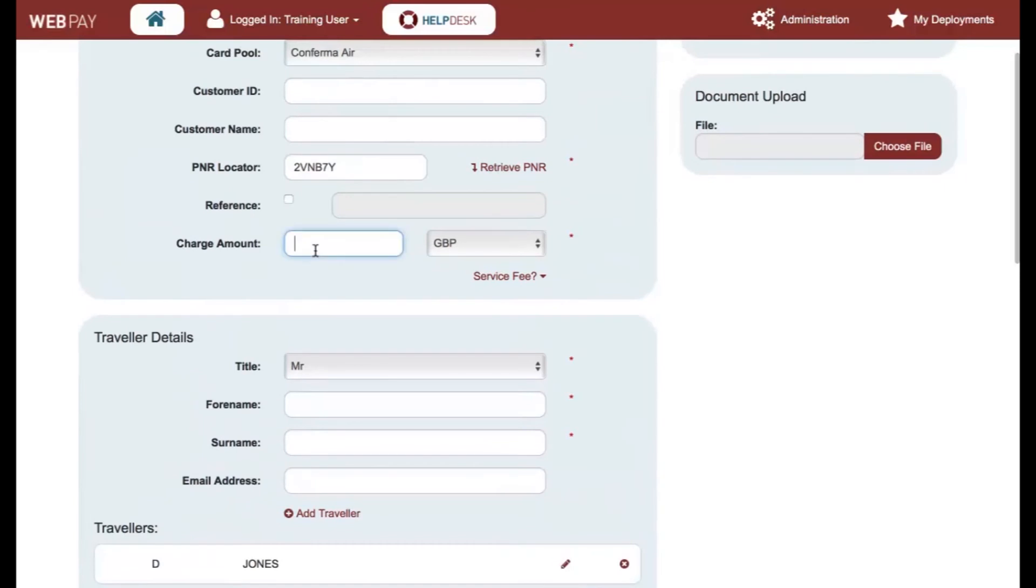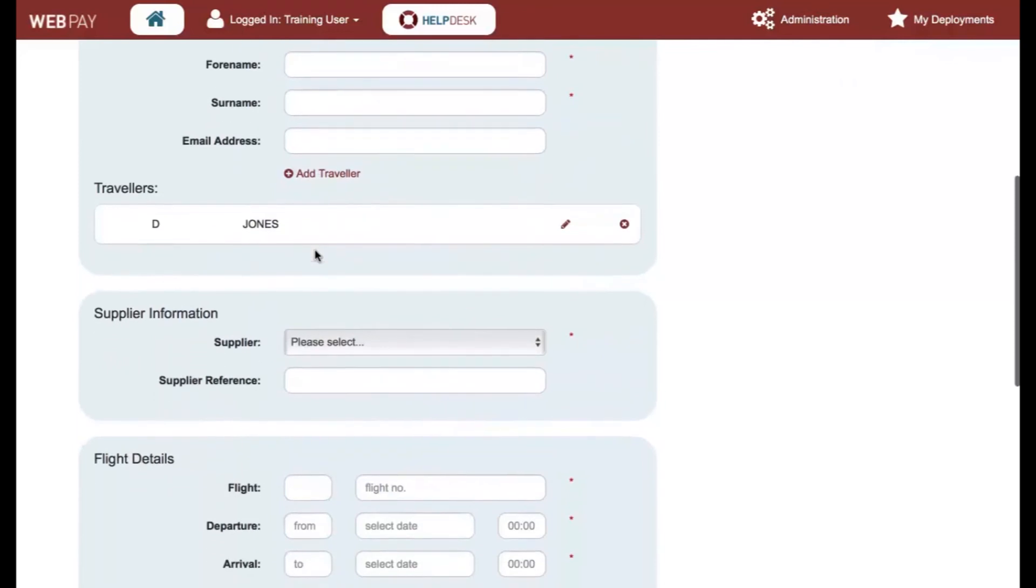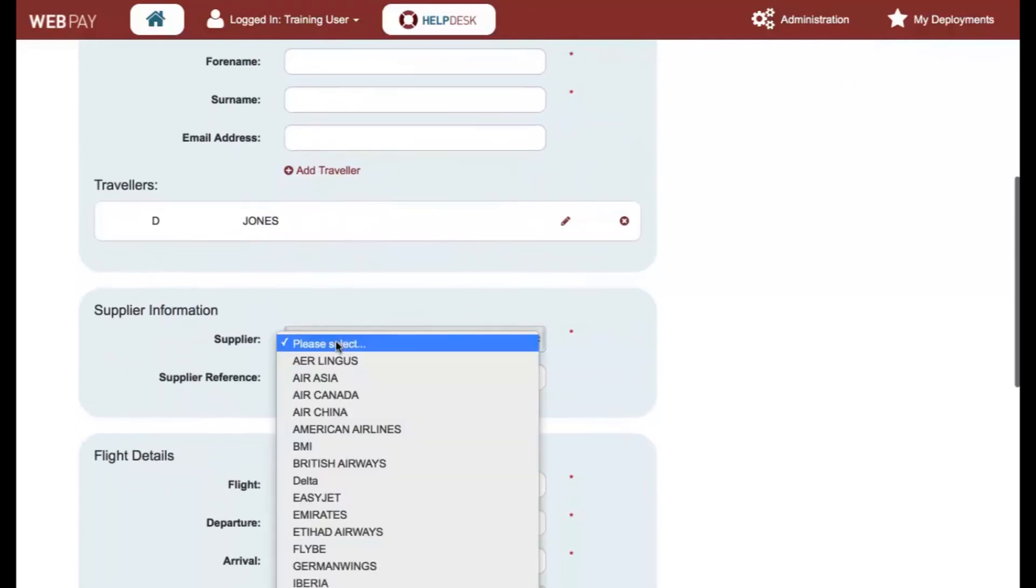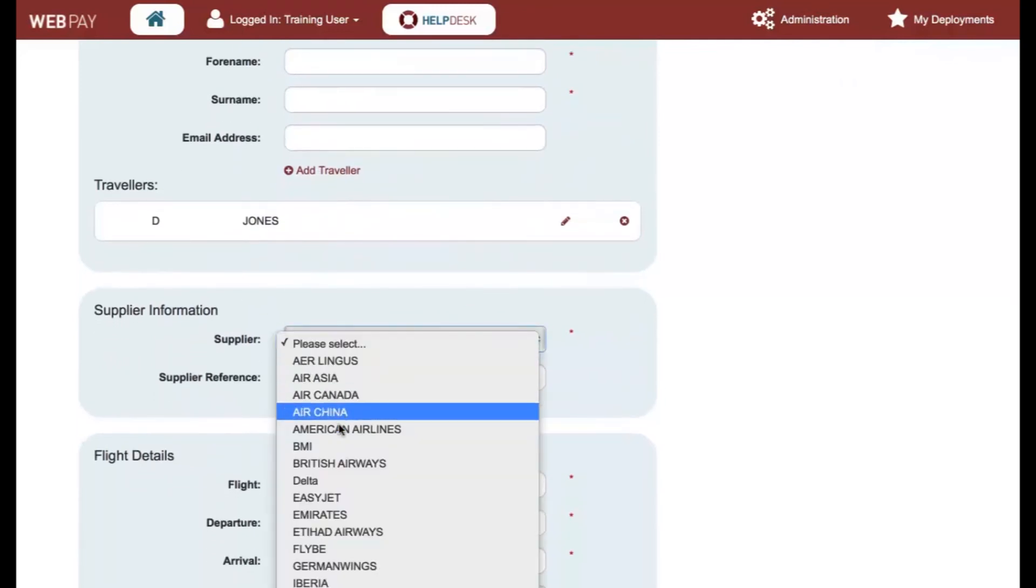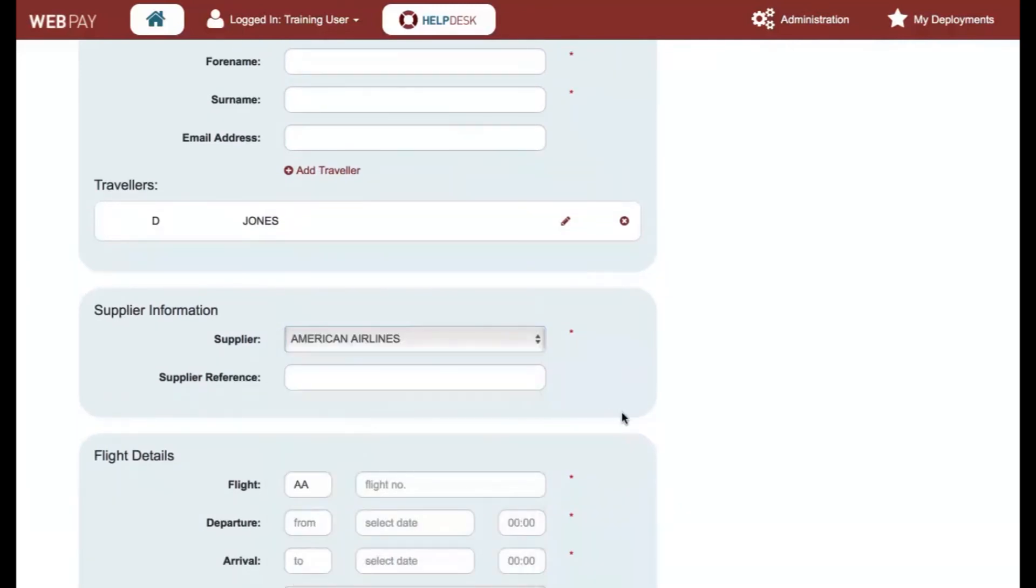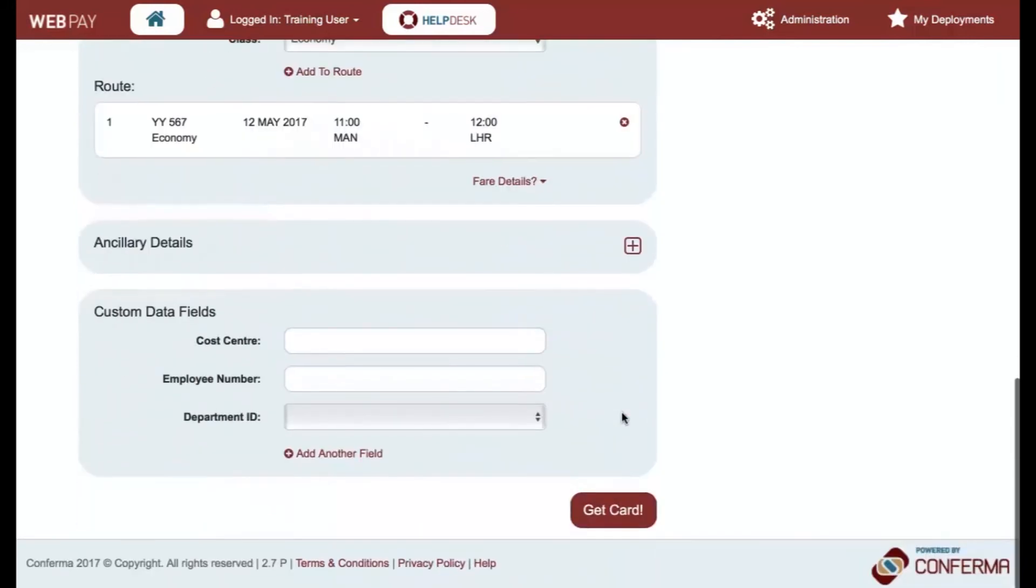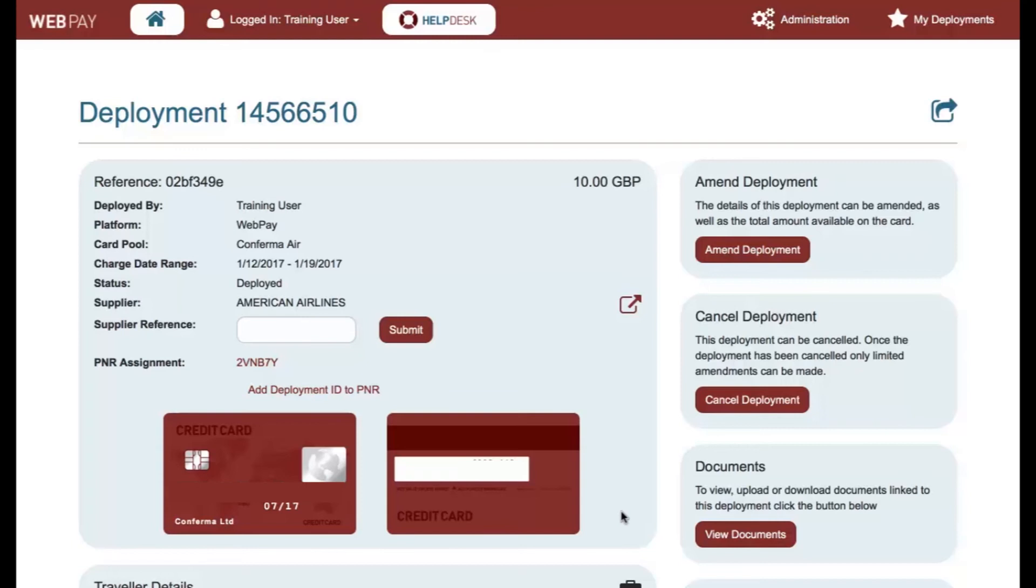Check for any other mandatory fields that have not been completed. All mandatory fields are marked with an asterisk. You can now complete the deployment by selecting Get Card.